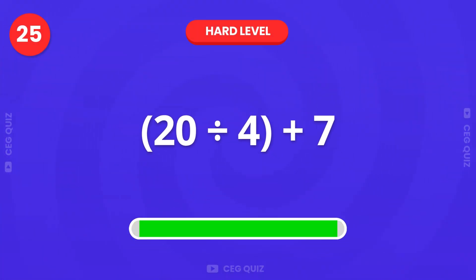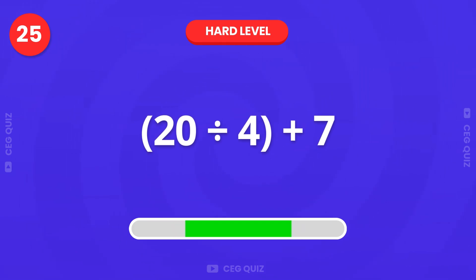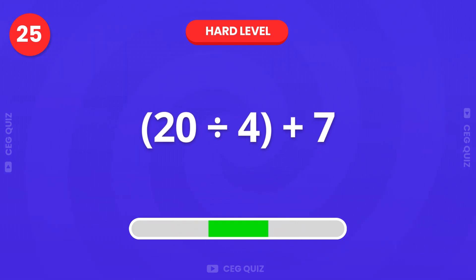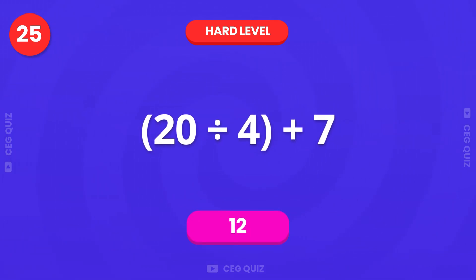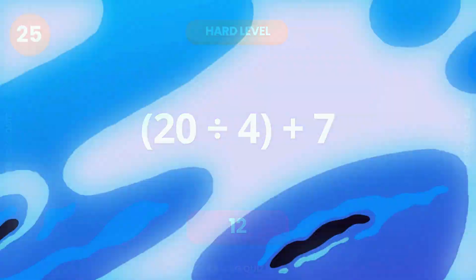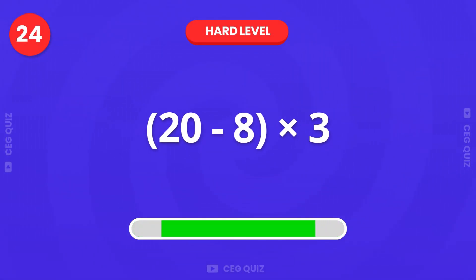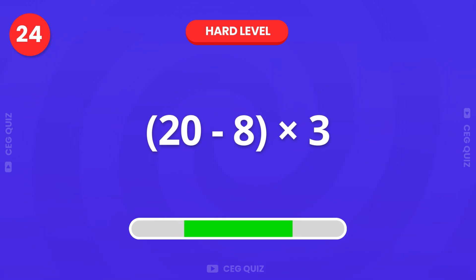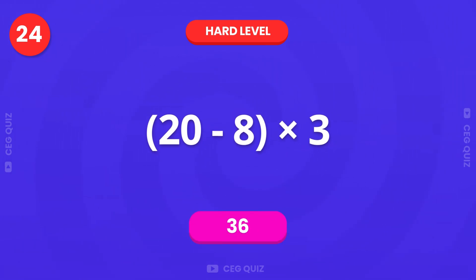What is 20 divided by 4, plus 7? The answer is 12. Let's try this one, 20 minus 8, multiplied by 3. Exactly, it's 36.